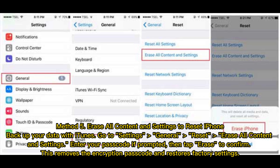Method 5: Erase all content and settings to reset iPhone. Back up your data with iTunes. Go to Settings > General > Reset > Erase All Content and Settings. Enter your passcode if prompted, then tap 'Erase' to confirm. This removes the encryption passcode and restores factory settings.